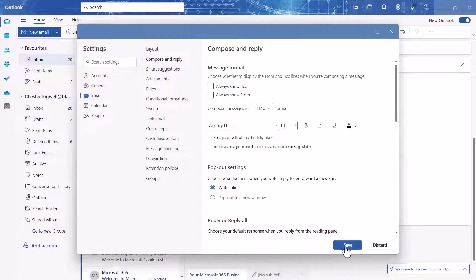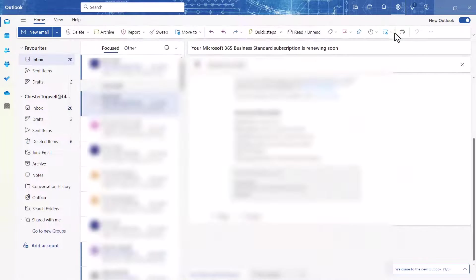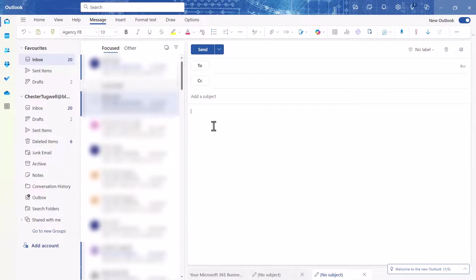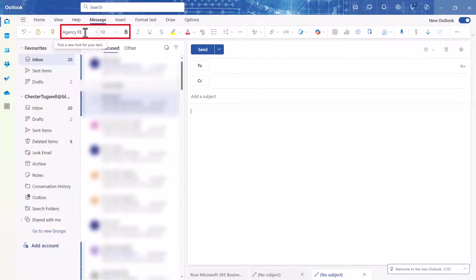Click on Save. Close down this window. If I create a new email, you can see up here it's using the font that I have specified.